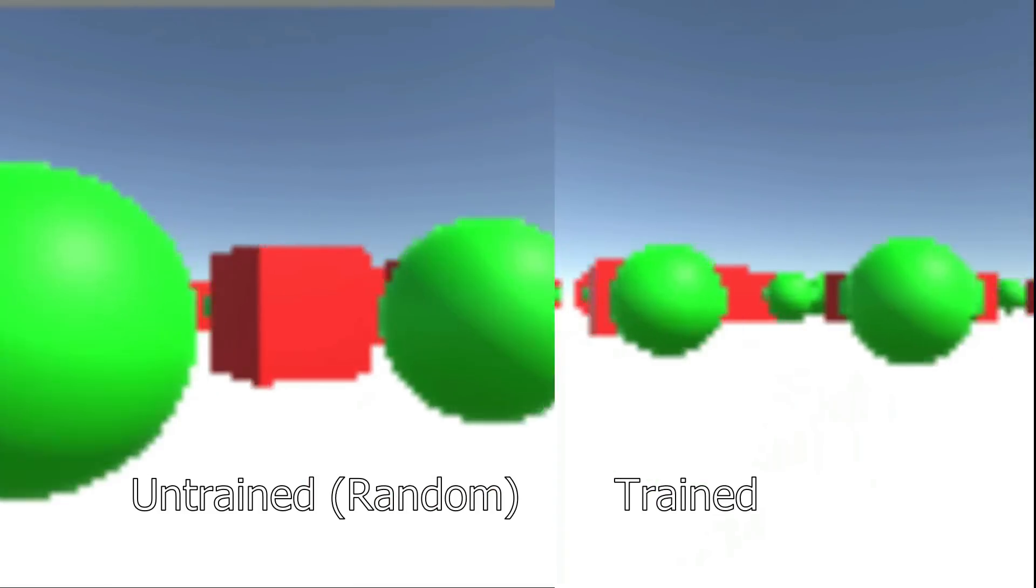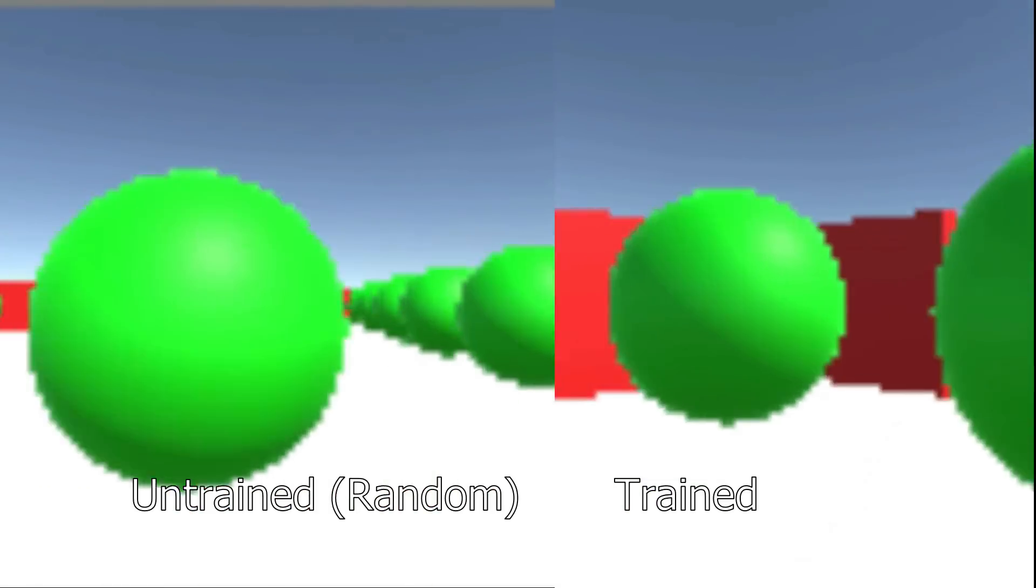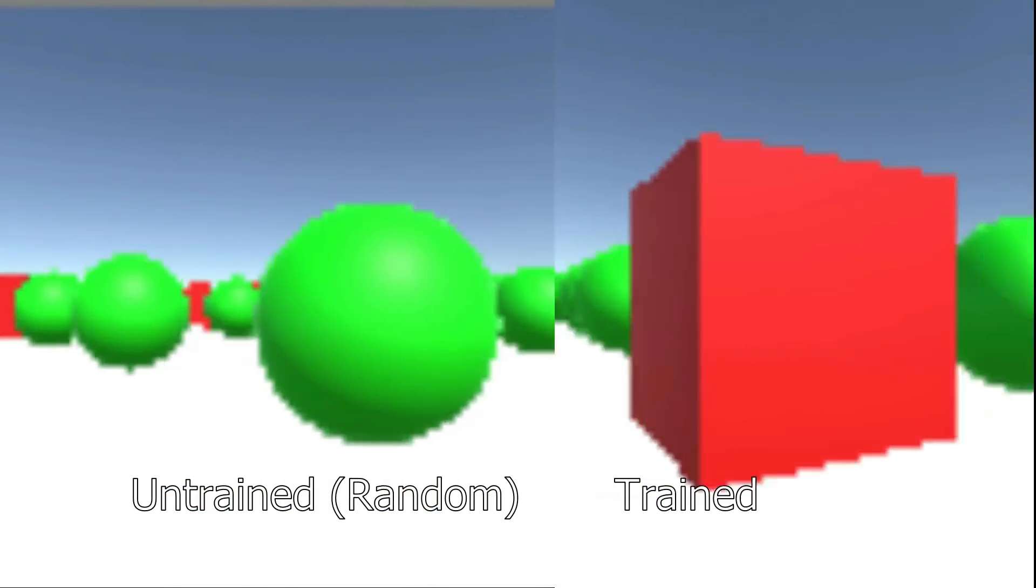So here we go. On the left, you have the untrained, basically random algorithm. So for the first 50,000 frames, it plays random moves, at which point the algorithm starts to learn. On the right, you have it after 4 million or so frames.